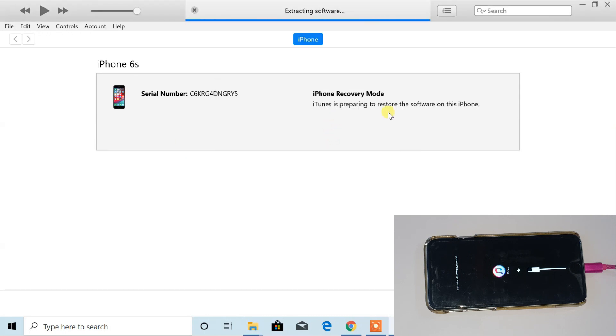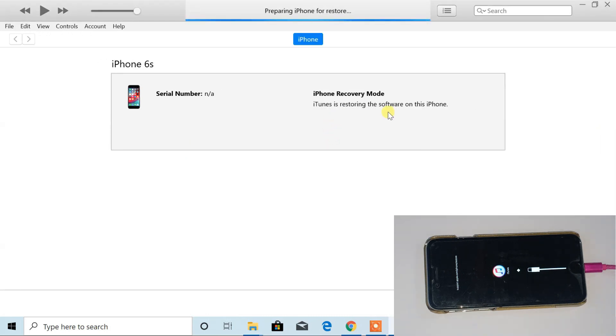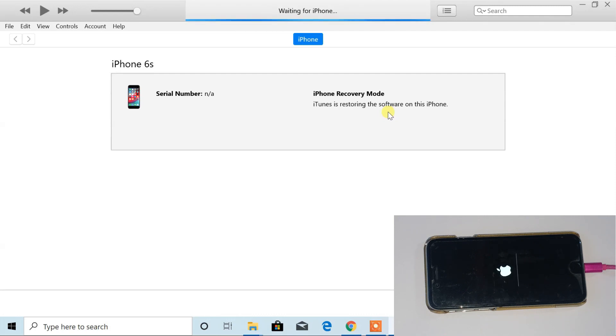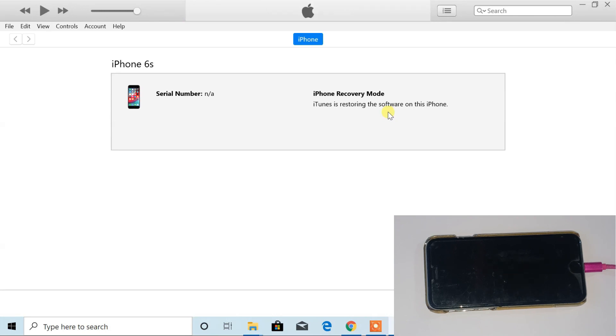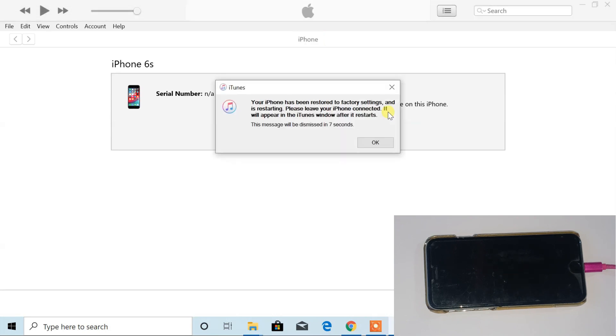Now, the restoration process will start. Sometimes it may take time up to 30 minutes. So, wait until the process is completed.